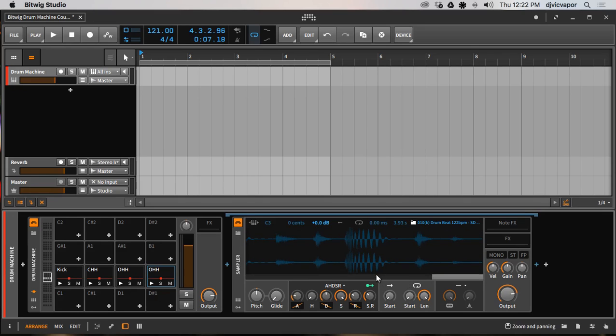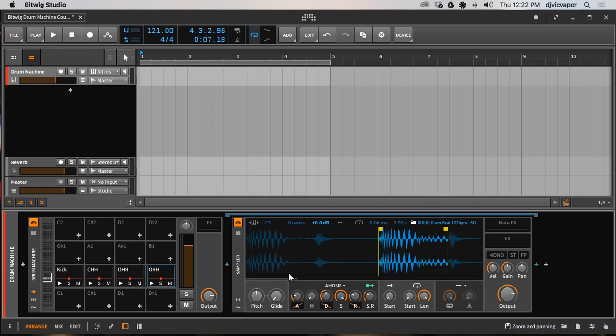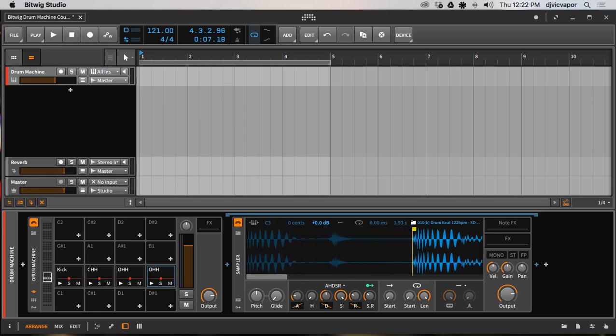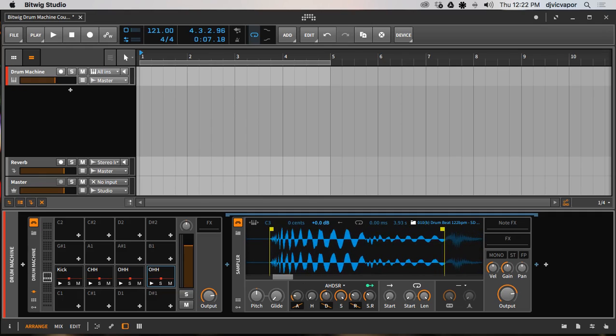And I want to point out something that is kind of important when you're chopping loops like this. Let me zoom in a little bit better. See the waveform going up and down and then the middle line? That's the zero cross.